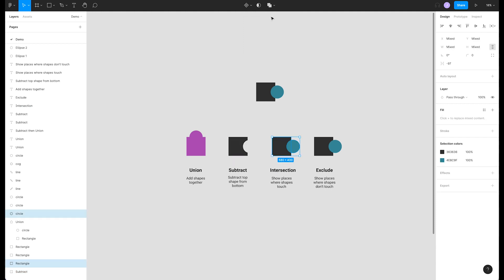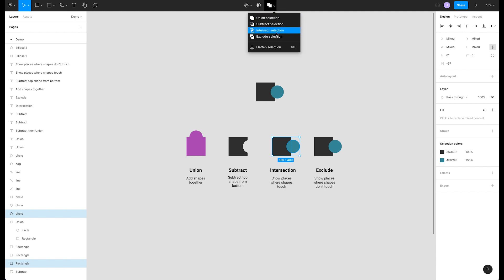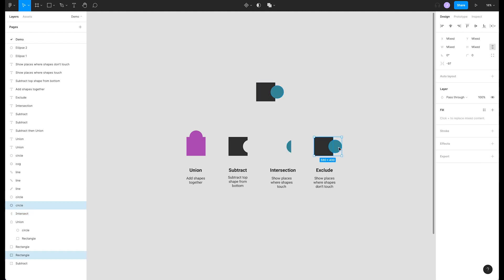And now intersection. This will only show places where the shapes overlap. Select intersect selection from the menu. We are left with a new shape made up from only the intersecting areas of our original shapes.